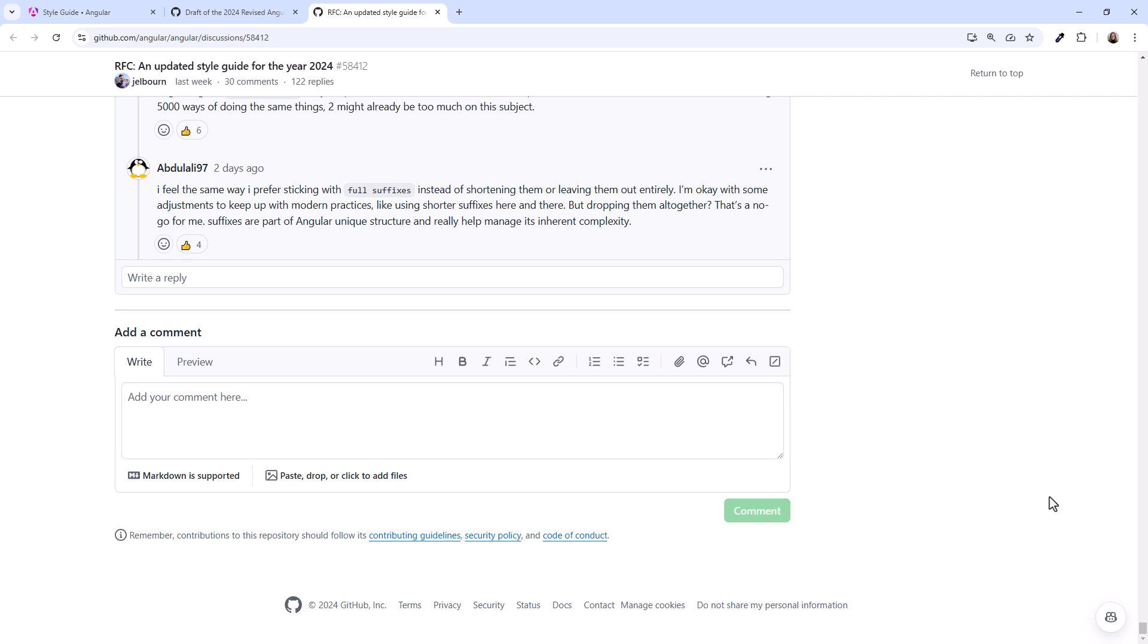In the past, the Angular team has modified their plans based on feedback from the community, so make your voice heard.